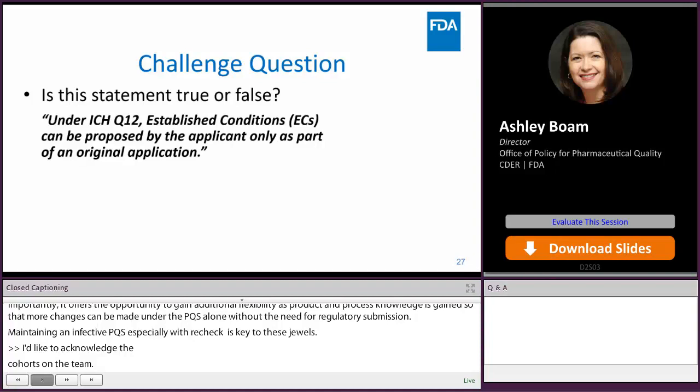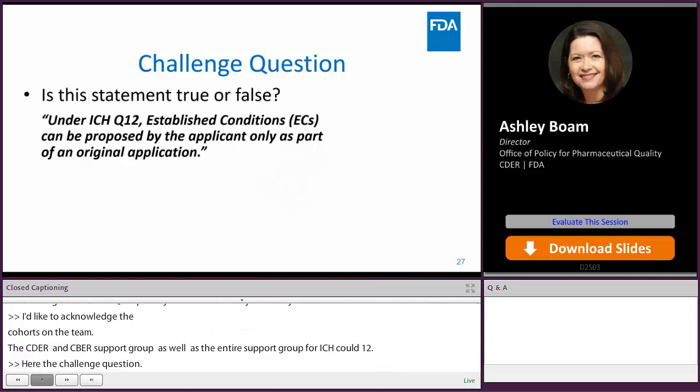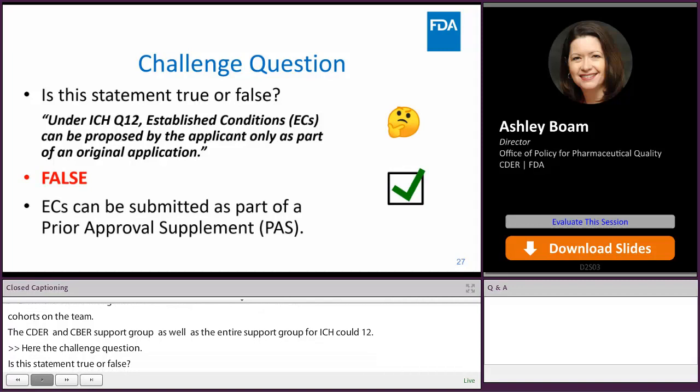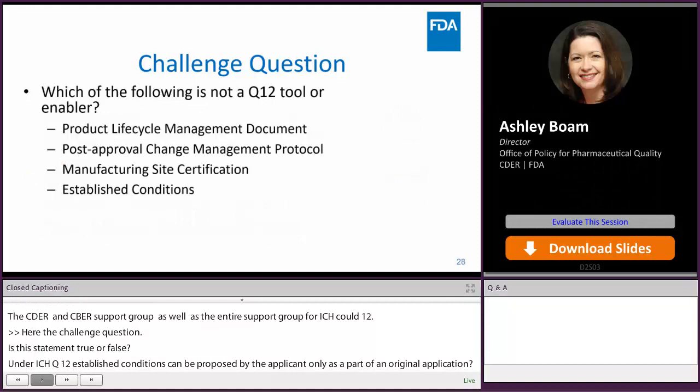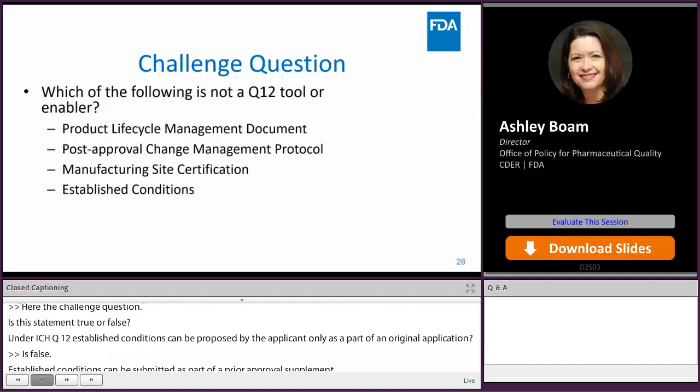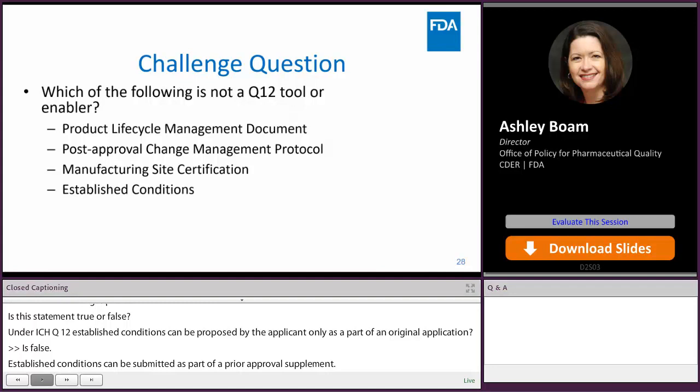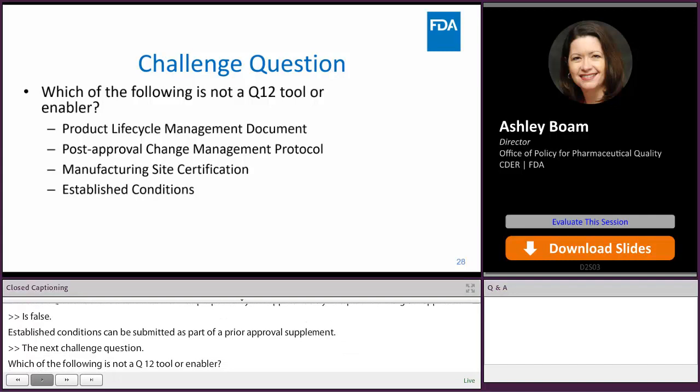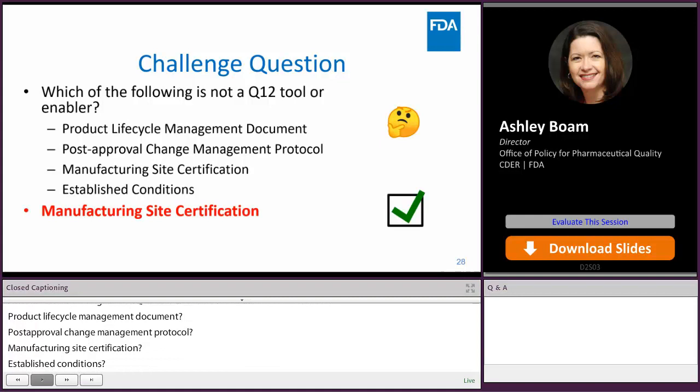Here are our challenge questions for today. Is this statement true or false? Under ICH Q12, established conditions can be proposed by the applicant only as part of an original application. The answer is false — established conditions can be submitted as part of a prior approval supplement. Next challenge question: which of the following is not a Q12 tool or enabler? Product lifecycle management document, post-approval change management protocol, manufacturing site certification, or established conditions? The answer is manufacturing site certification — not a part of Q12.